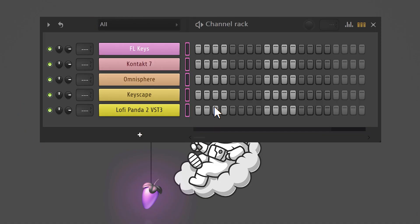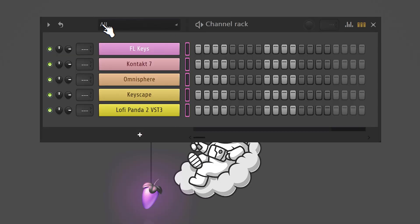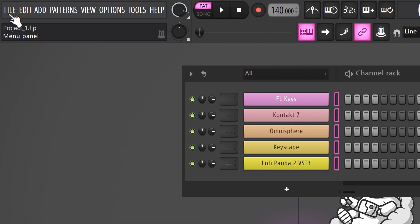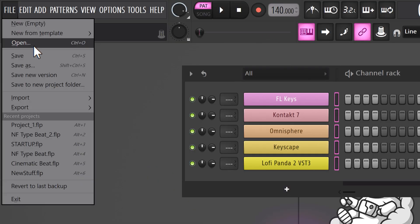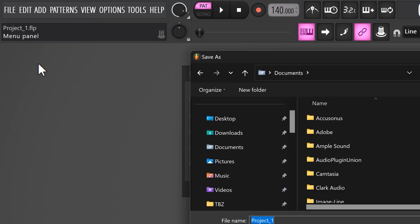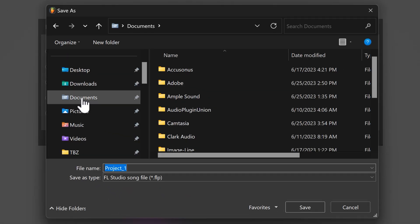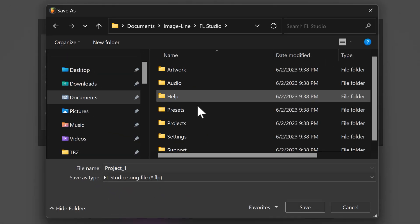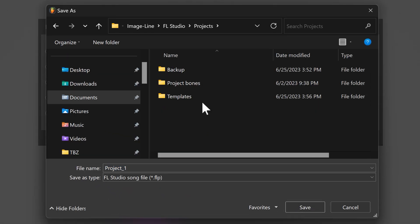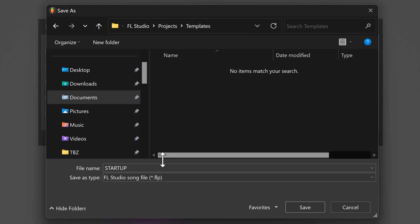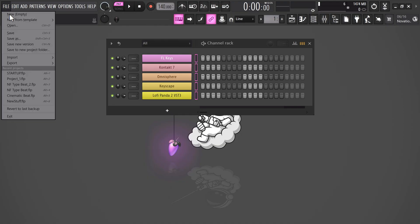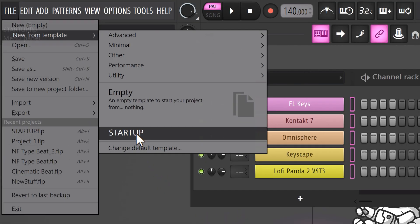Now, if you're like me, you're using the same plugin over and over again with every project. Why don't you create one project file with all your VSTs and plugins loaded? Then you can use that project as a default template. But how do you do this? Go to file and click on save as. Then go to documents, image line, FL studio, projects and templates. Name your template whatever you want and click save. Then go to file, new from template and here you can already see it.